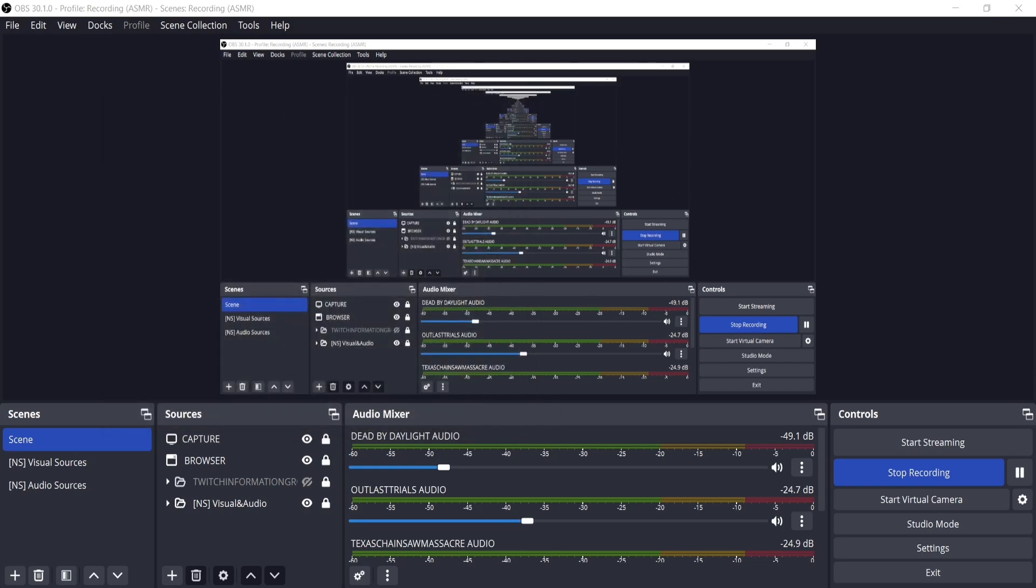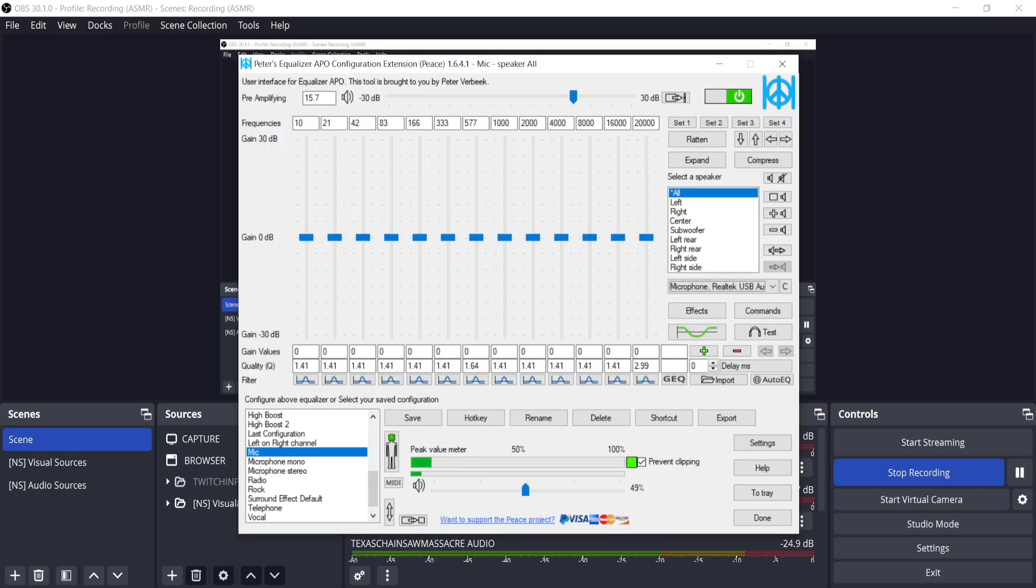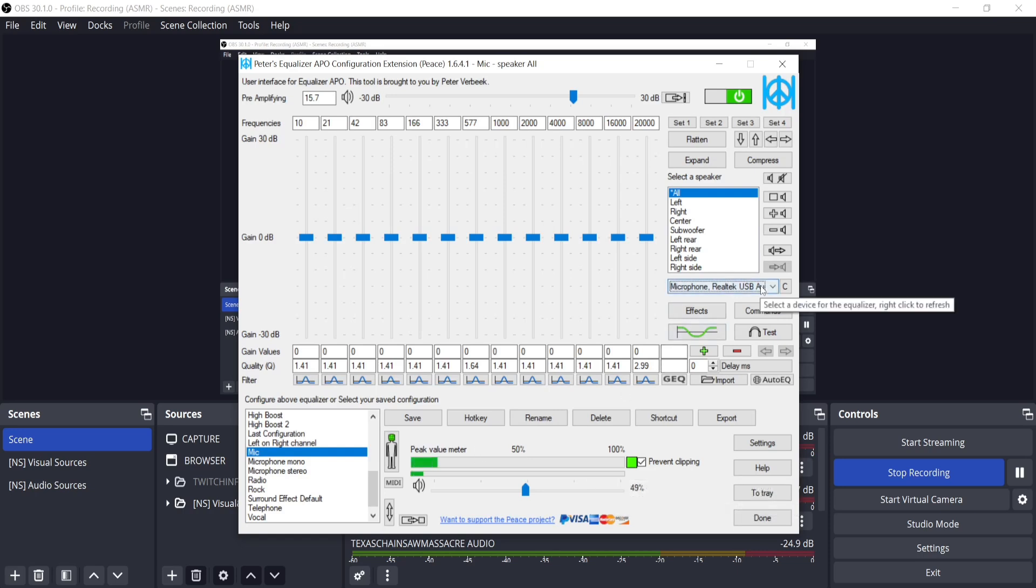Another tip before messing with OBS is to either improve the gain or the loudness of the microphone on its physical dial or you could do that through OBS or Windows. The safest way to do this personally is through Equalizer APO. The link will be in the description. You can see here I put my microphone and then I just boosted the gain here and then I saved it.